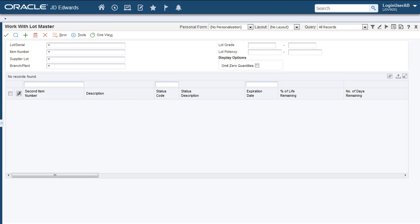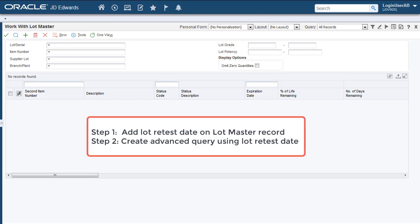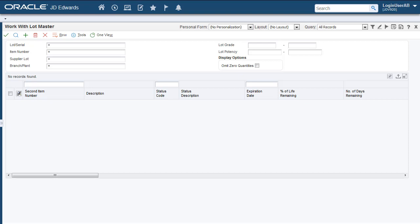you need to add the lot retest information on the lot master record and use that in an advanced query. We'll show you how you can achieve this in simple steps by using Form Extension without any customizations or opening your application code.